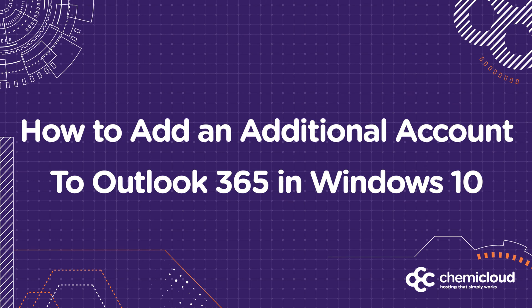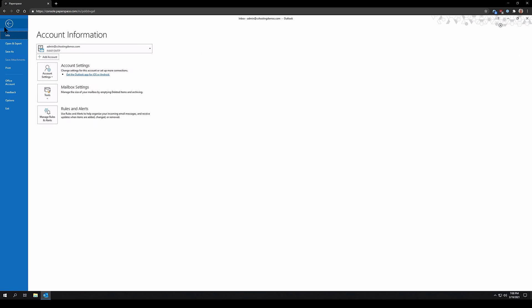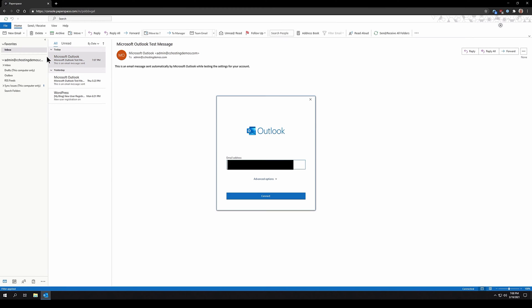Welcome back. In this section, we're going to cover how to add additional email accounts to Microsoft Outlook. Adding additional email accounts to Outlook is super easy. First, make sure that you have Outlook open. Next, in the top left corner, click the File menu, then click Add Account. You'll see a familiar screen with the application's logo and a space to enter the email address you want to add. You also have an Advanced button and a Connect button. Proceed by entering the email address you want to add and clicking Connect.